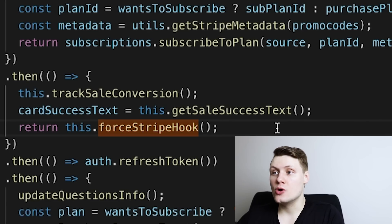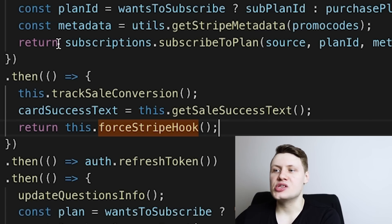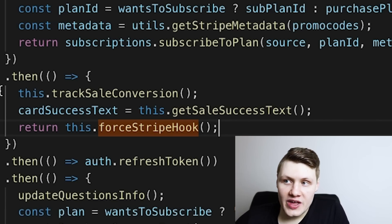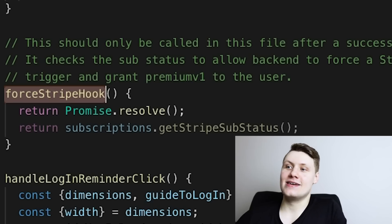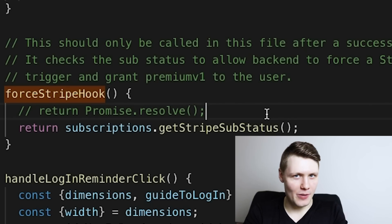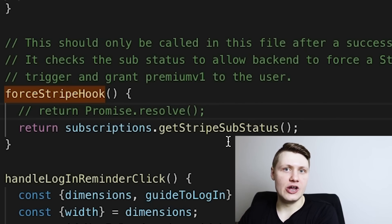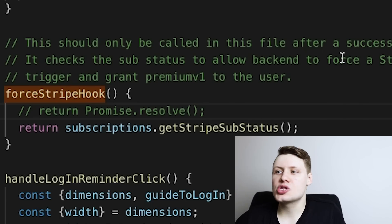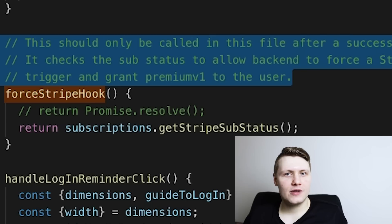I can show you the exact place in the code where we implemented the fix for this bug. Right here in the middle of our code to purchase AlgoExpert, you'll notice we have this method called 'subscribe to plan' — this calls the backend and does all the purchasing. And then finally, when everything has succeeded, we have to call this method called 'force Stripe hook.' I added a line 'return Promise.resolve' which basically made this method not do anything — I did that so I could demonstrate the bug. This calls the 'get Stripe sub status' method, which reissues a call to Stripe and says, 'Tell us about this person's subscription status — do they have access to the product?' And you can see the comment that explains why we're doing this seemingly weird call to Stripe after purchasing.